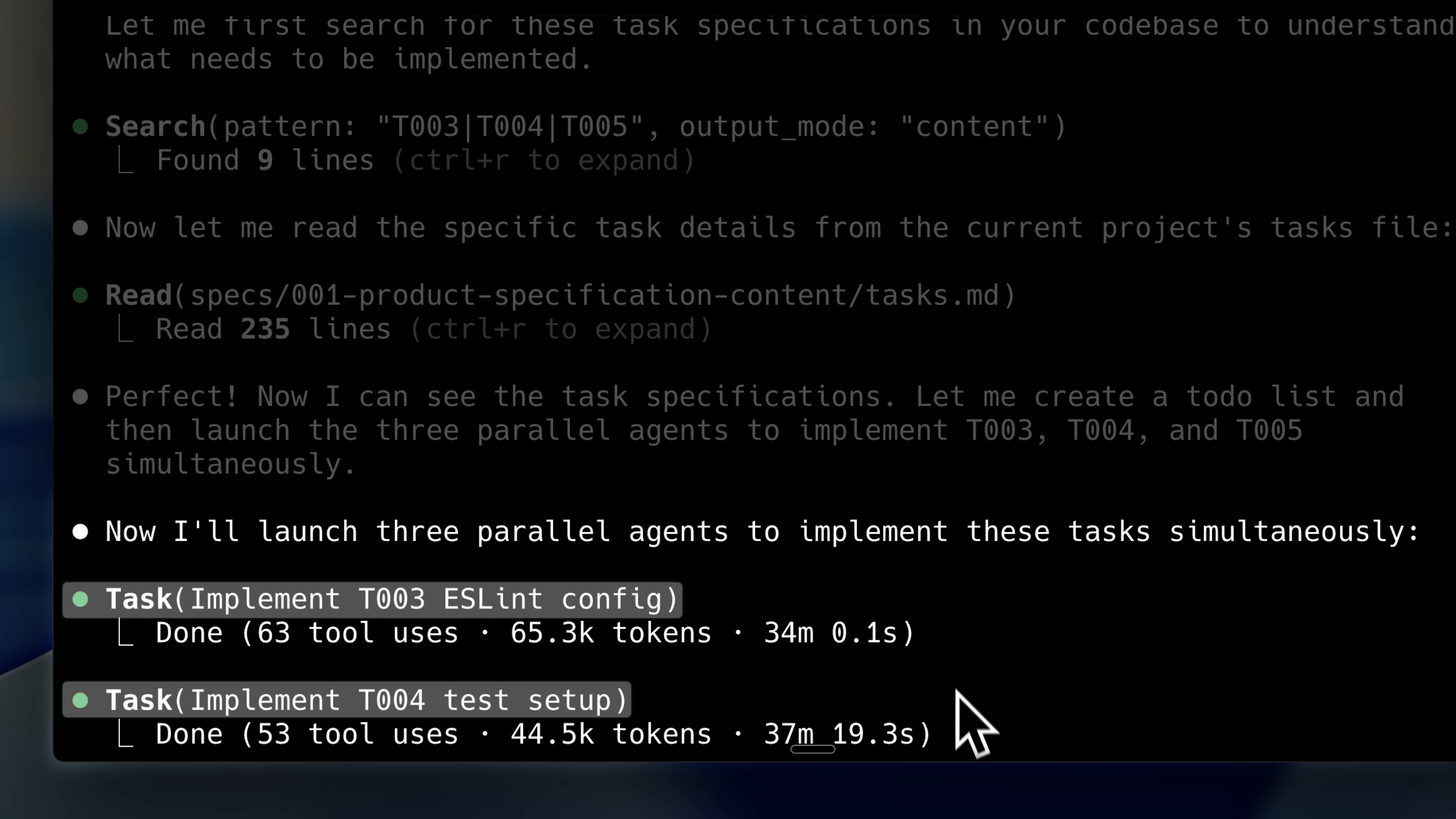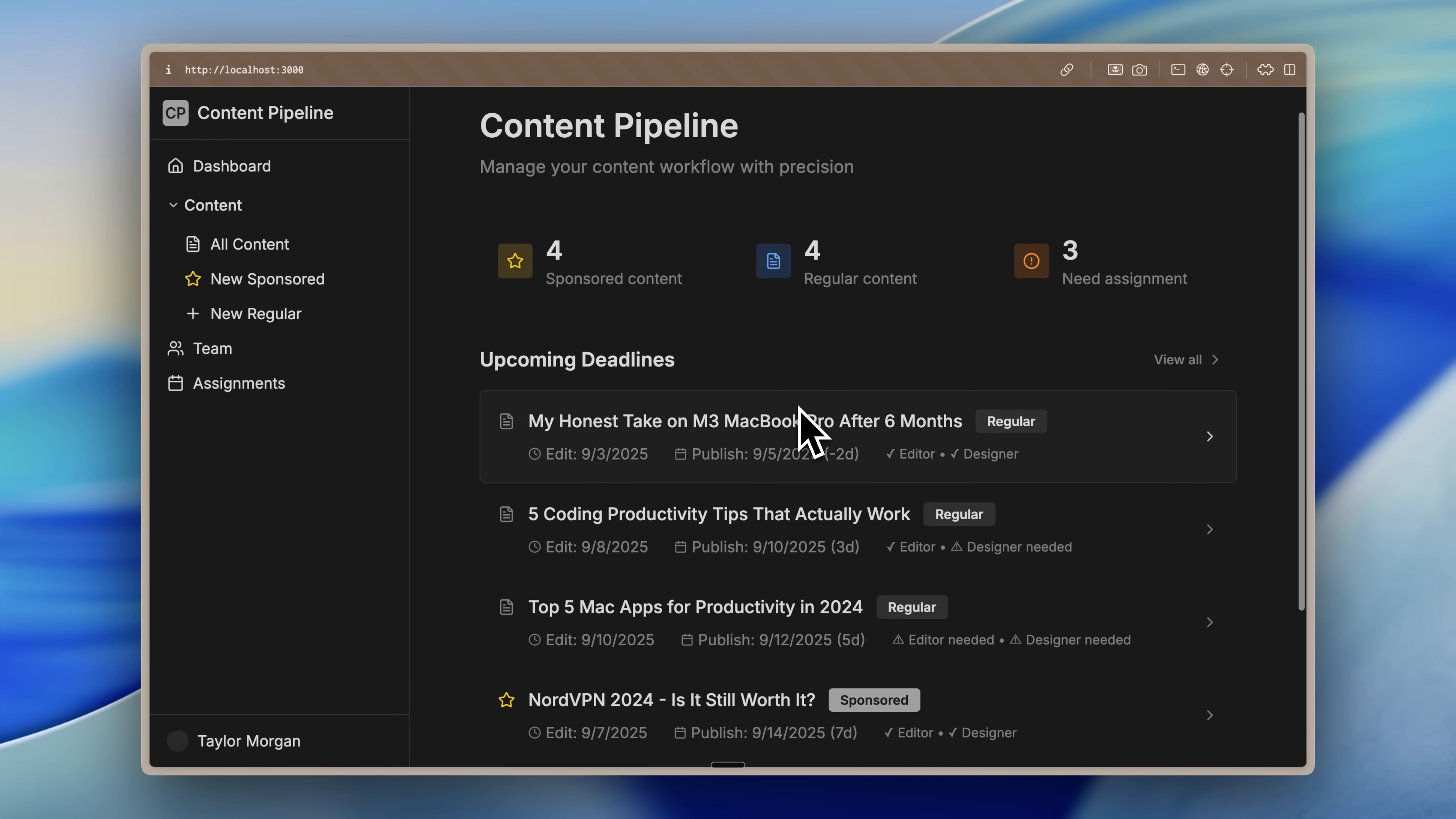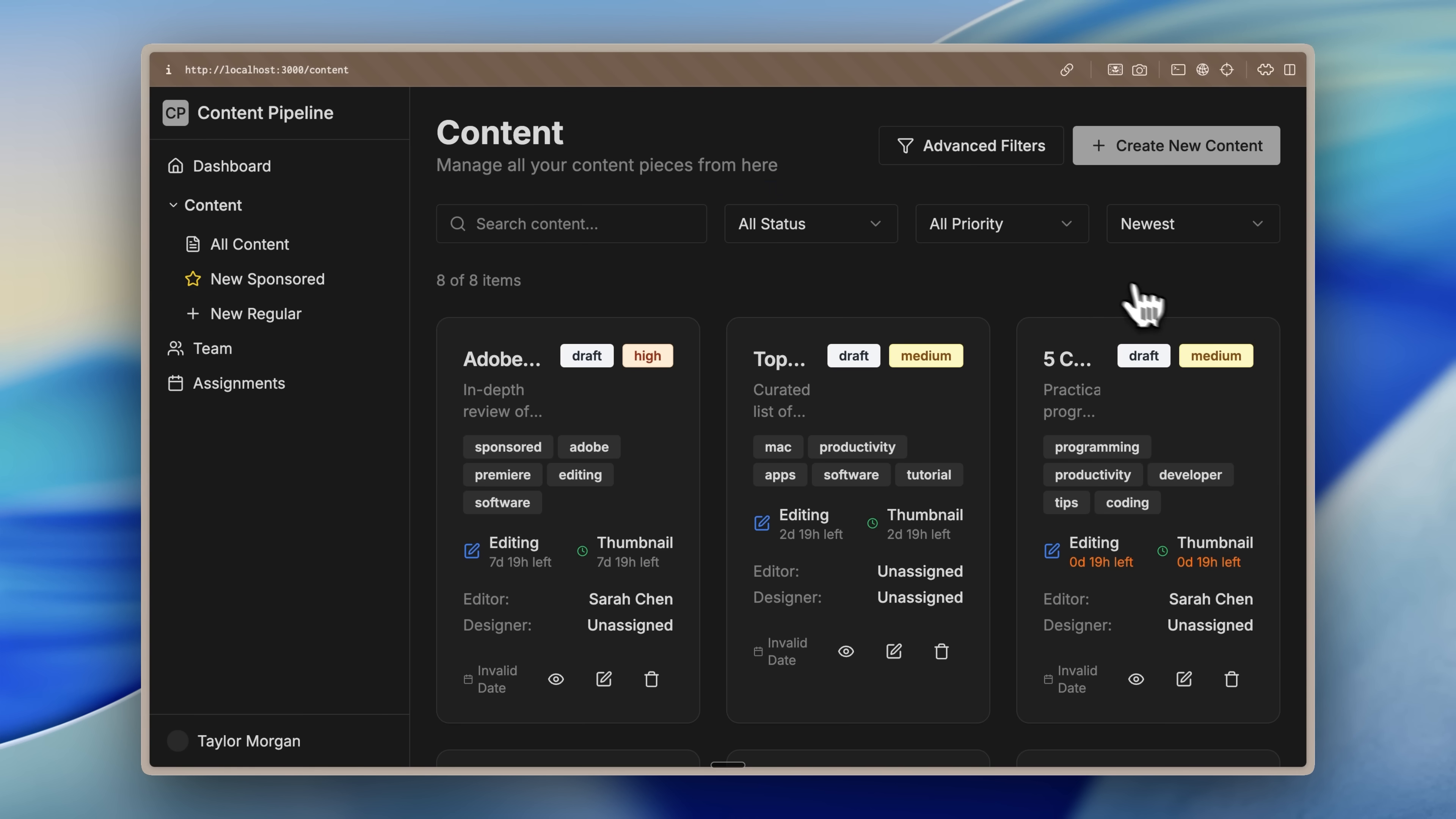And this is the application it ended up creating. The Notion theme was followed and the ShadCN components were all implemented correctly. But as far as the layout and UI, that wasn't really done properly. Other than that, I tested it out. The functionality of the app does work, so that's good. Everything has been linked together well, so the functionality is fully implemented.